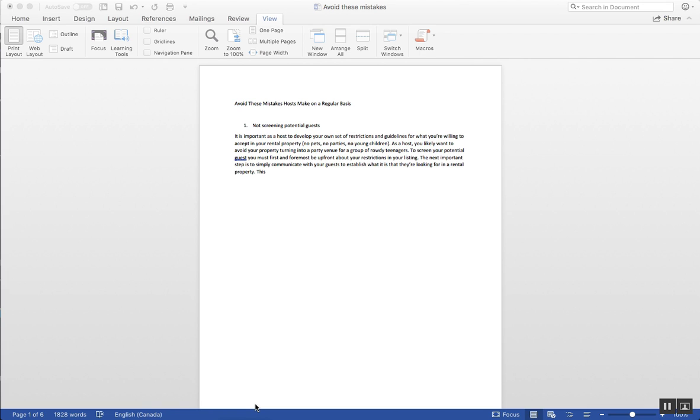All right, here's a slightly more complicated way of deleting a page in Microsoft Word.